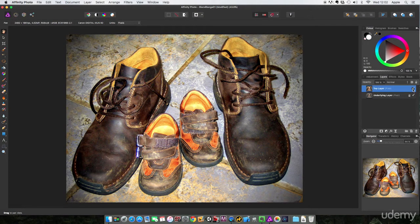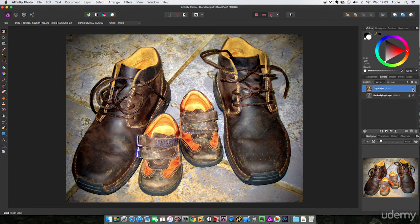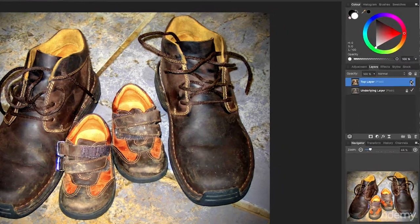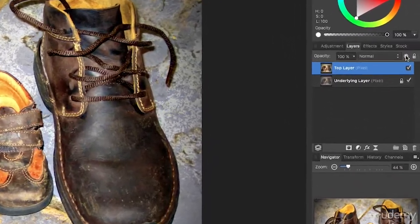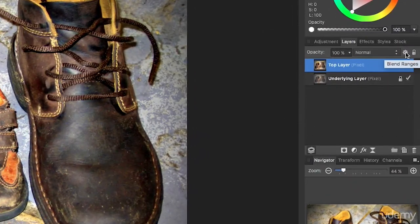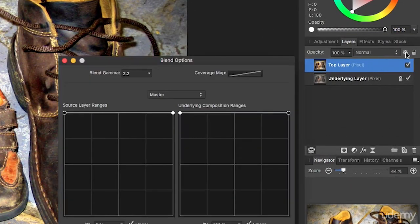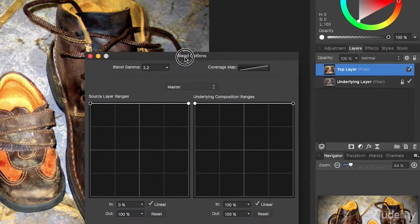It needs to be because I want to show you all about layer blend ranges. So just come up to here where it says blend ranges and click, and I get this.